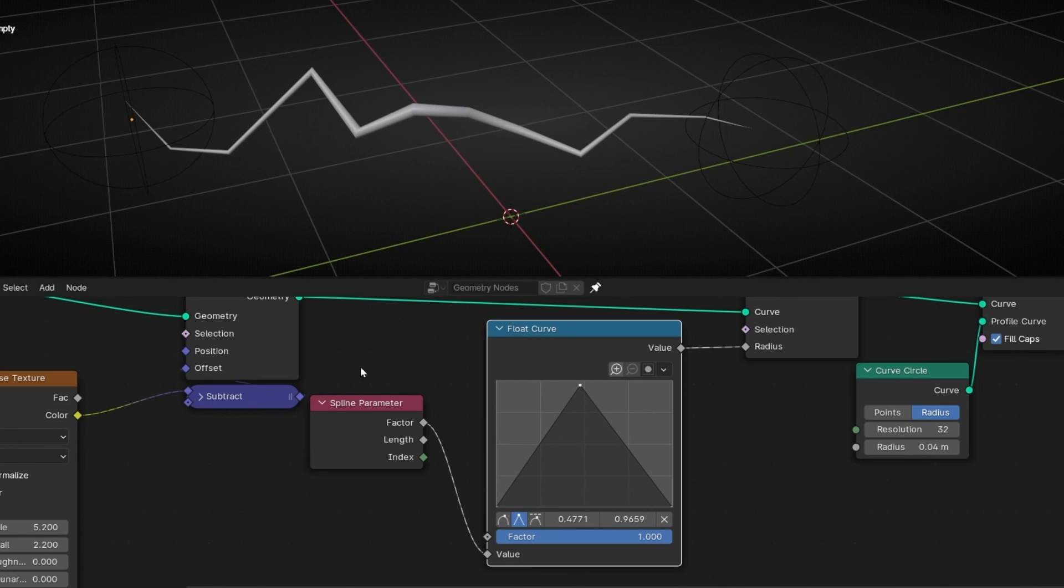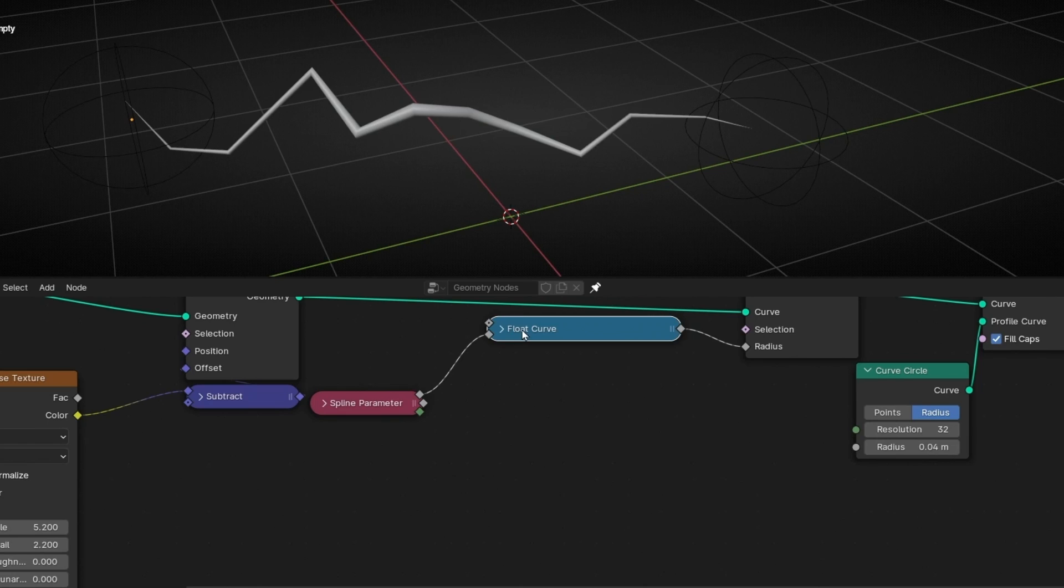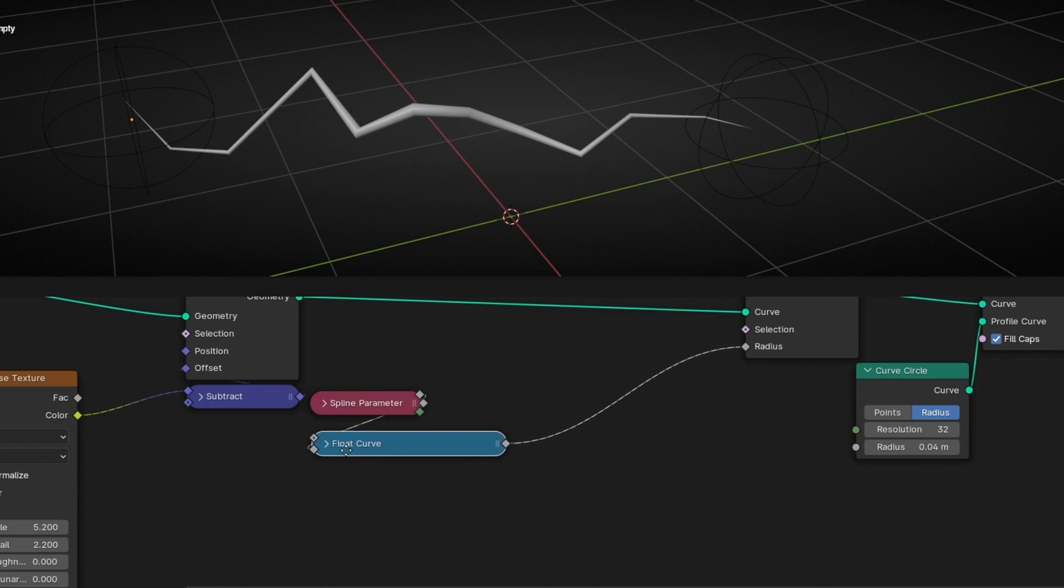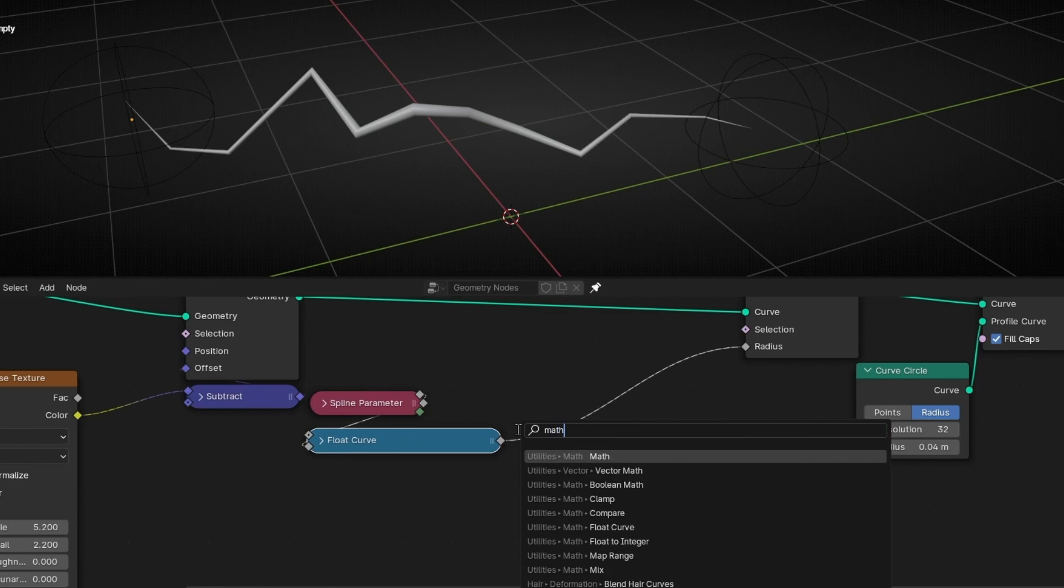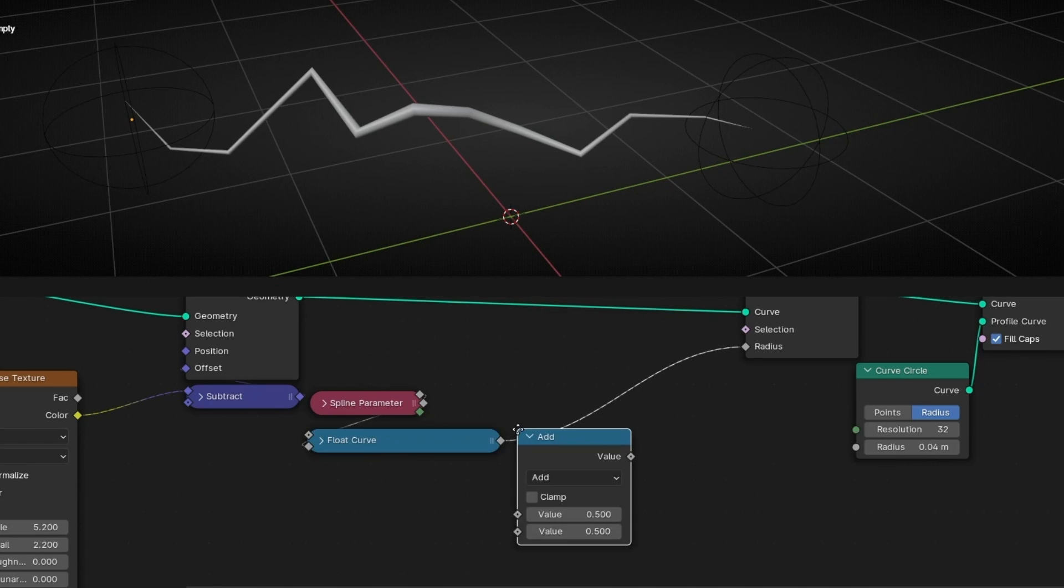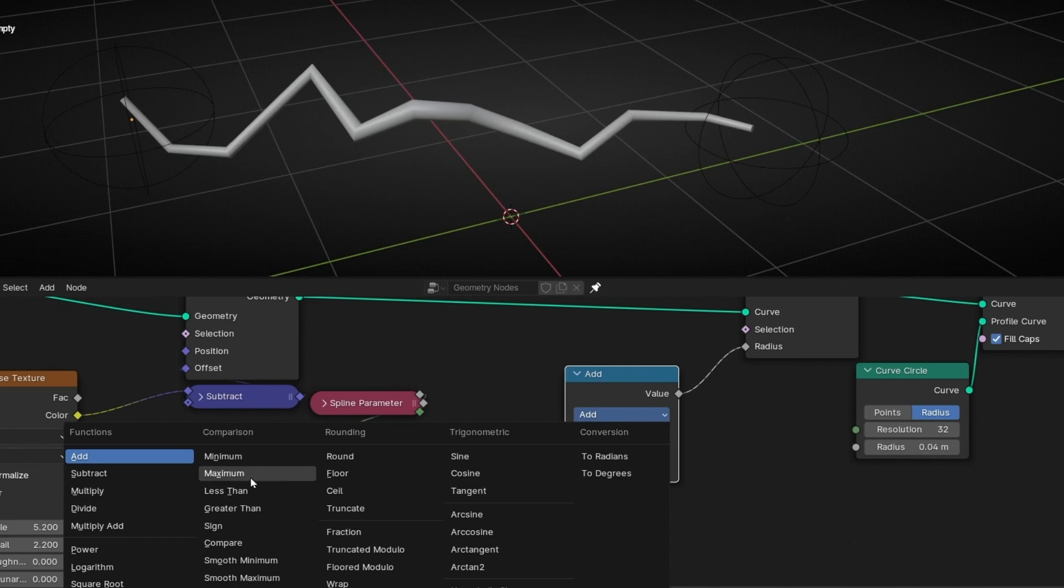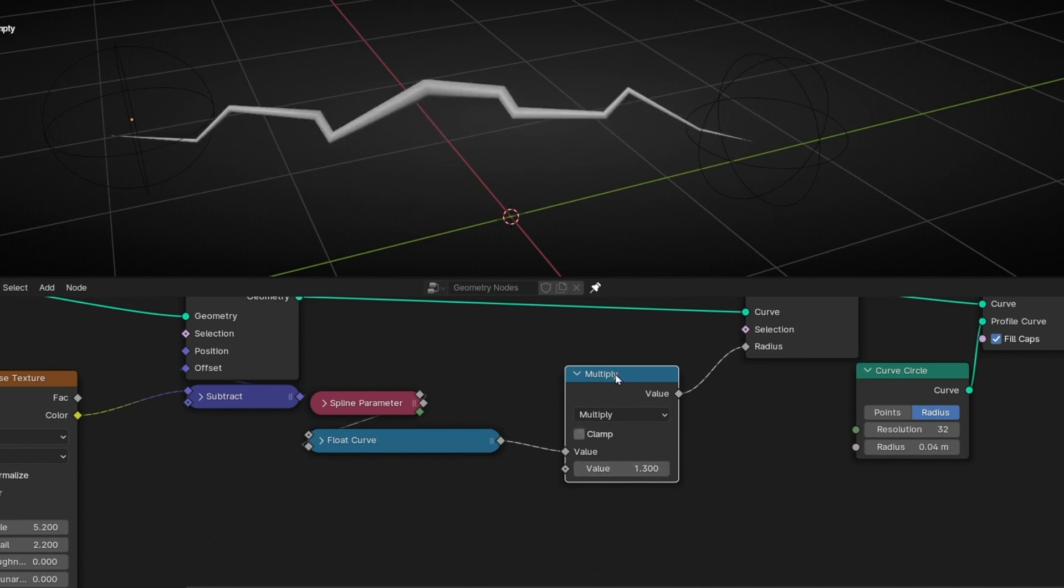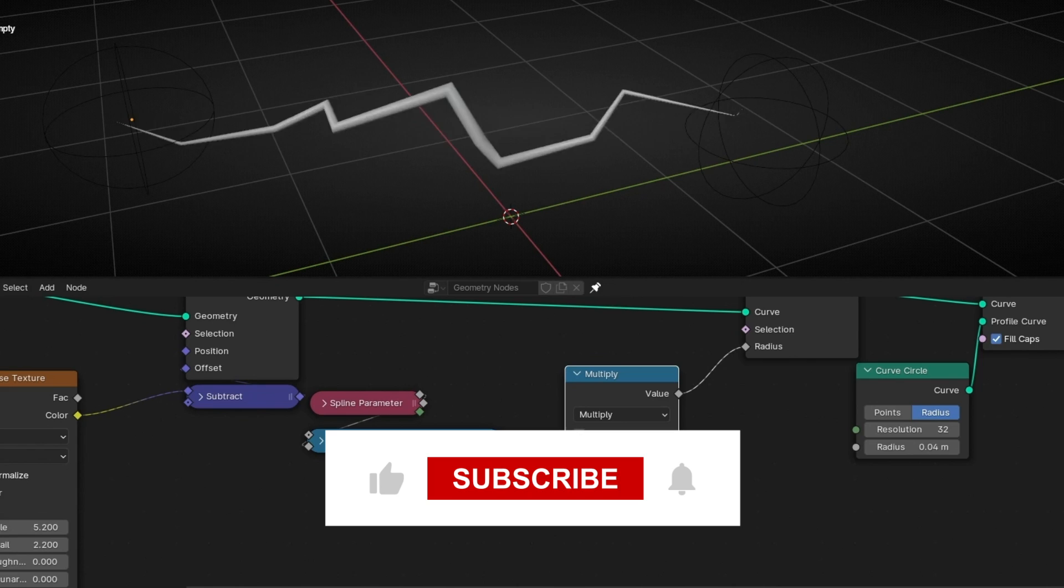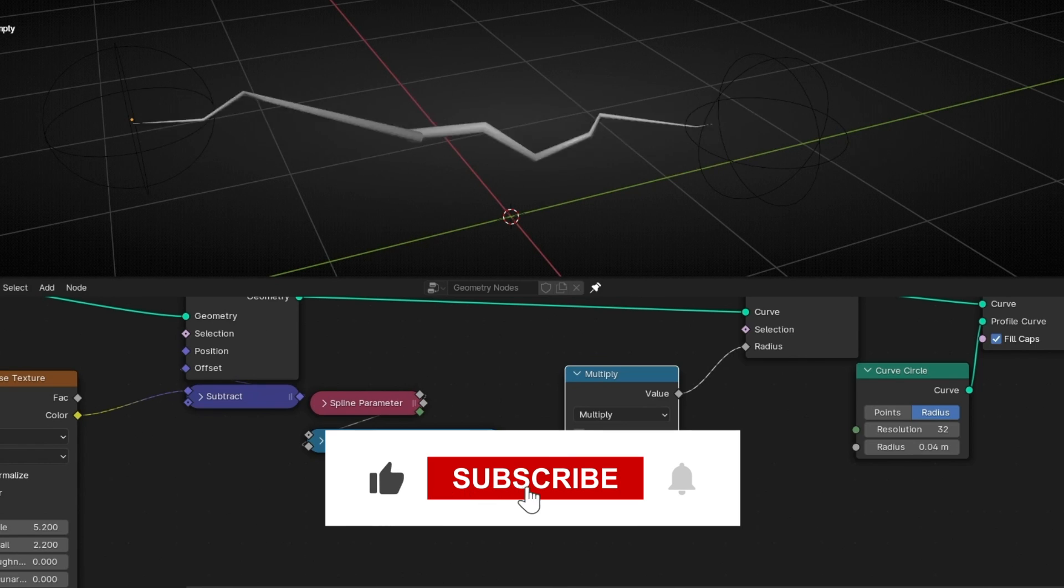Now if you want to increase this effect, what you have to do is to add after this and multiply. So select multiply. And here you can increase this effect. And now we have this lighting.